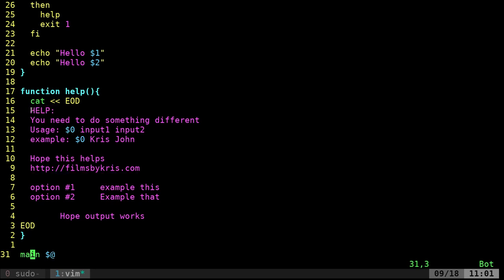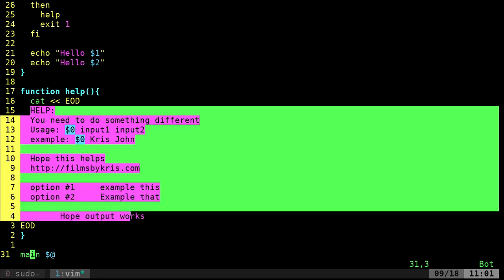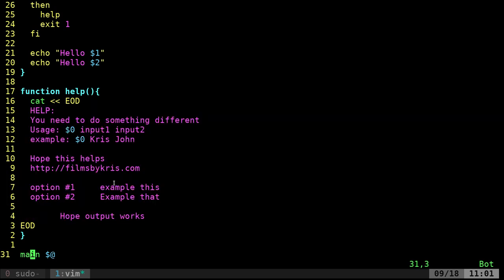So that's how you can print multiple lines of text without doing echo this, echo that. And then when you have stuff that's indented like this, then you'd have to do echo space, space, space, space, space, blah, blah, blah. But here it's nice, simple, sweet. And yeah, so that's how you can print multiple lines of text.